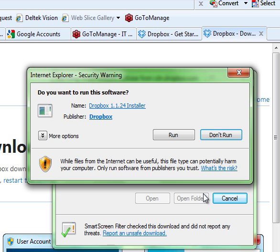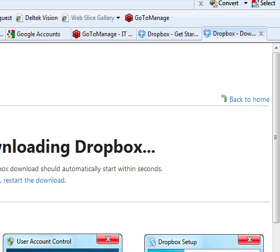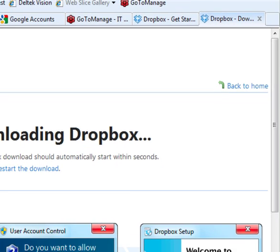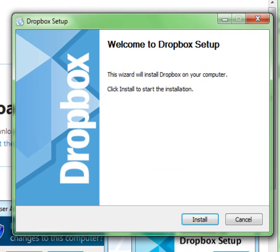Once it's downloaded the application, you'll get this request to run the installer. So go ahead and hit run. Your computer may ask you to confirm whether you want to run the application. You're going to hit yes, then install the application by clicking the install button.